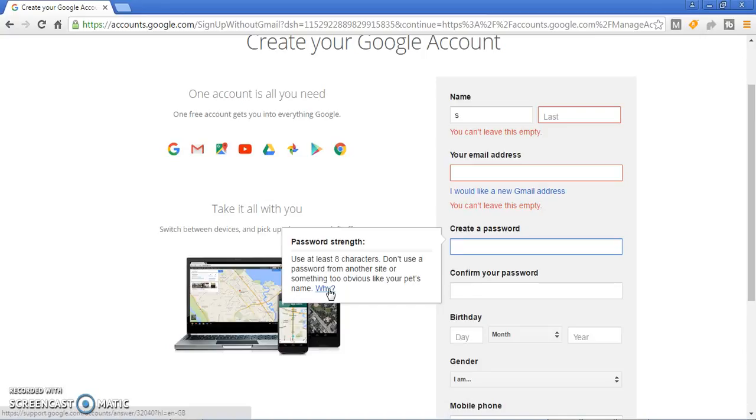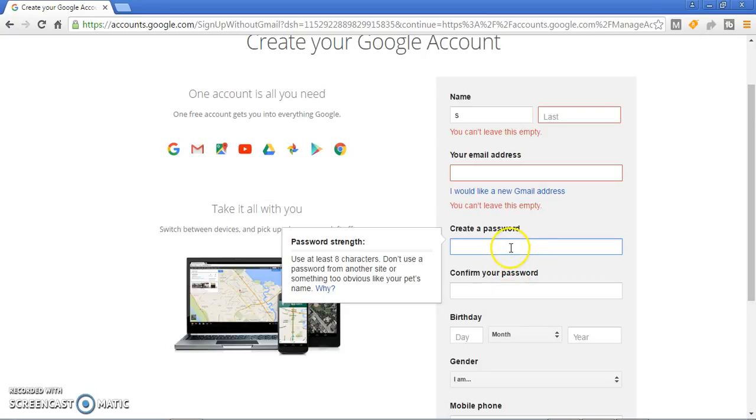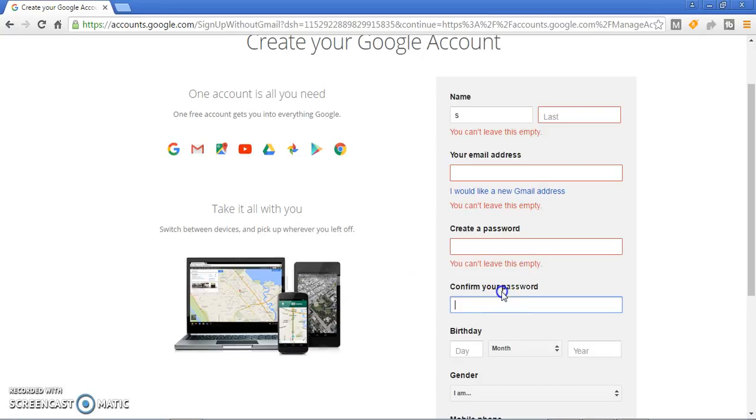Don't tell your Gmail password to anyone because the Gmail password is very important for anything. You give your password first here and then confirm.